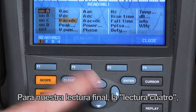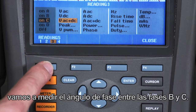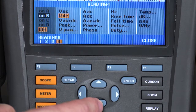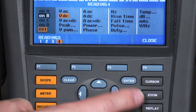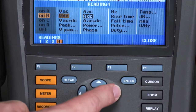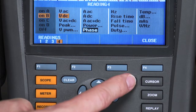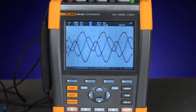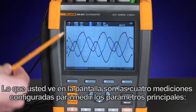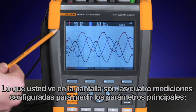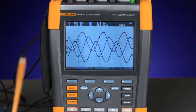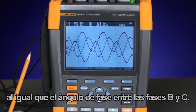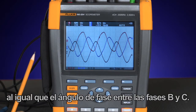For our final reading, reading four, we're going to measure the phase angle between phases B and C. What you see on the screen now are the four measurements set up to measure key parameters: the voltage of phase A, B, and C, as well as the phase angle between phases B and C.